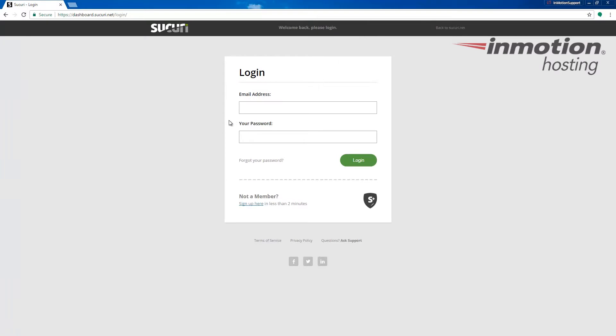This is going to bring up the login page. Enter your email address as your username and then enter your password. Click the login button once you've entered that.